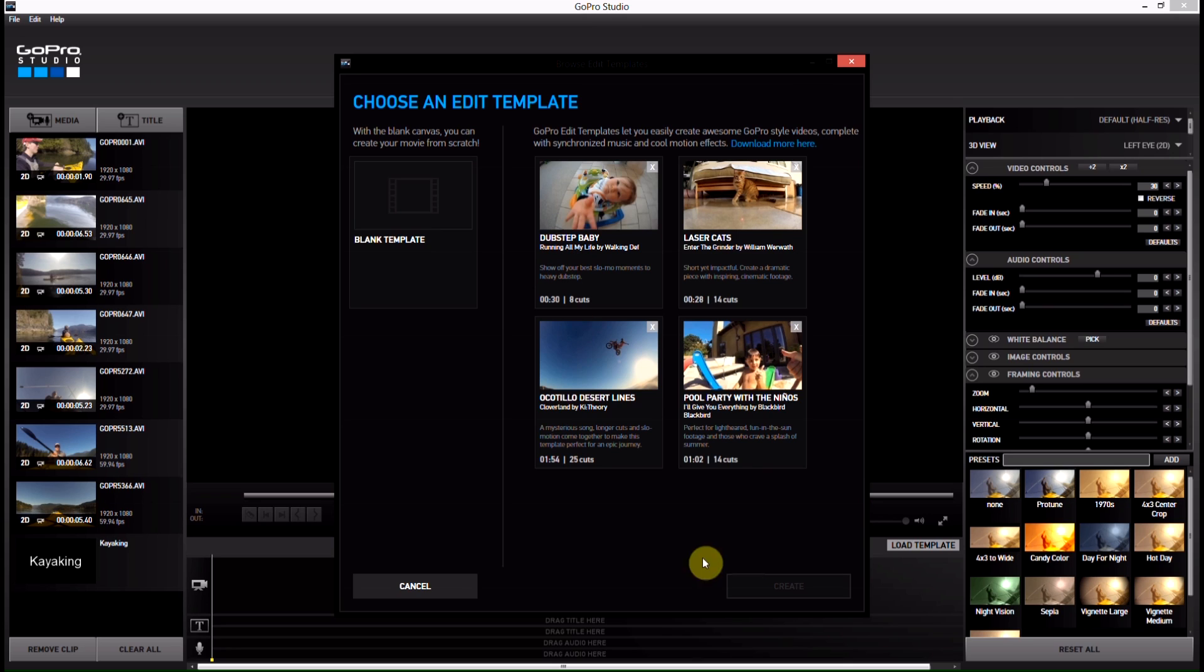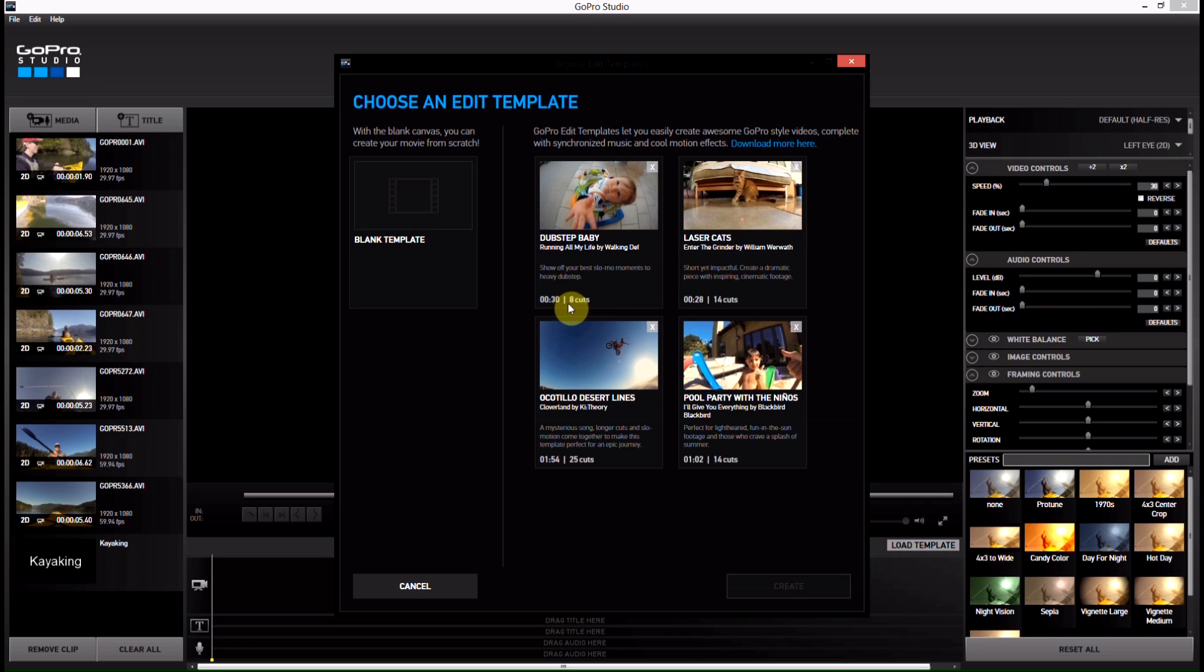So what we're going to do here is pick the one that fits ours best. Now, you only have about seven or eight clips here, so we're just going to go with the one here that's a short. So eight clips, eight cuts.